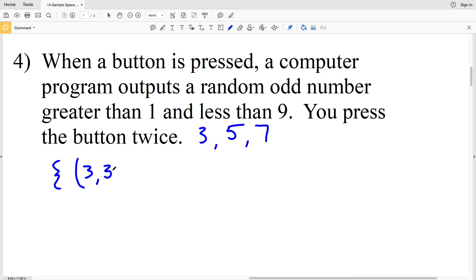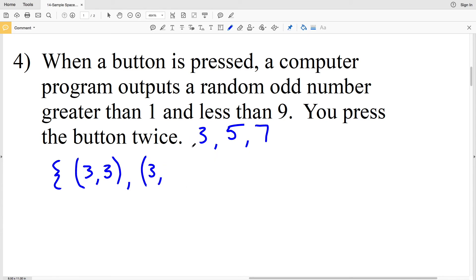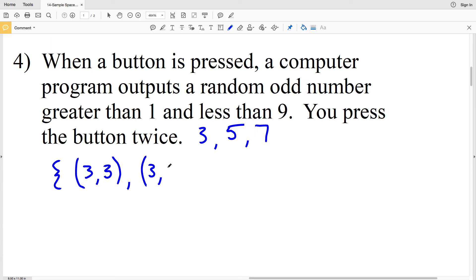If we get three the first time, the next press could give us three again, or five, or seven. So there are three possible outcomes when three is the first number: (3,3), (3,5), and (3,7).